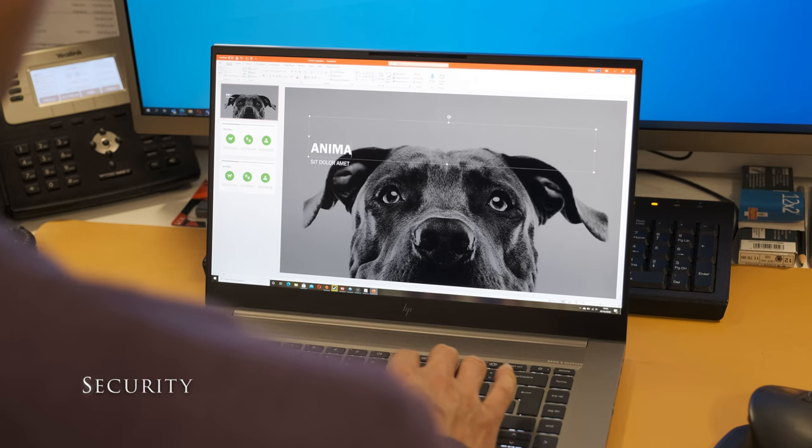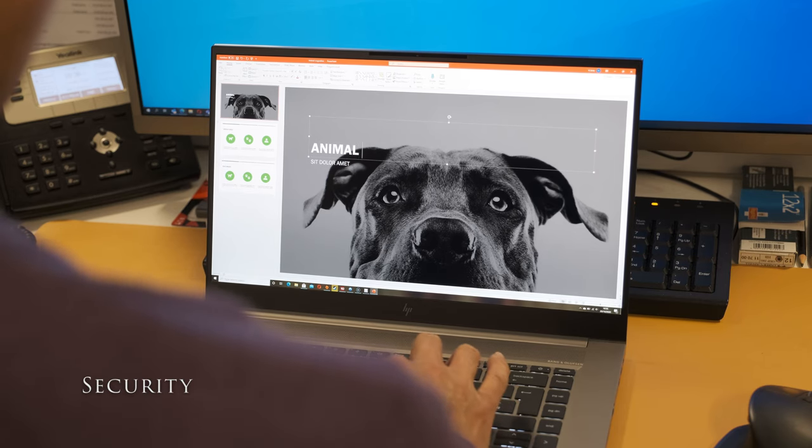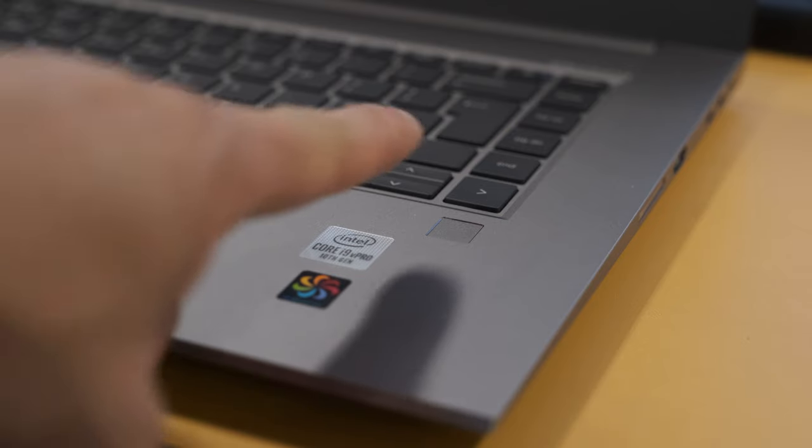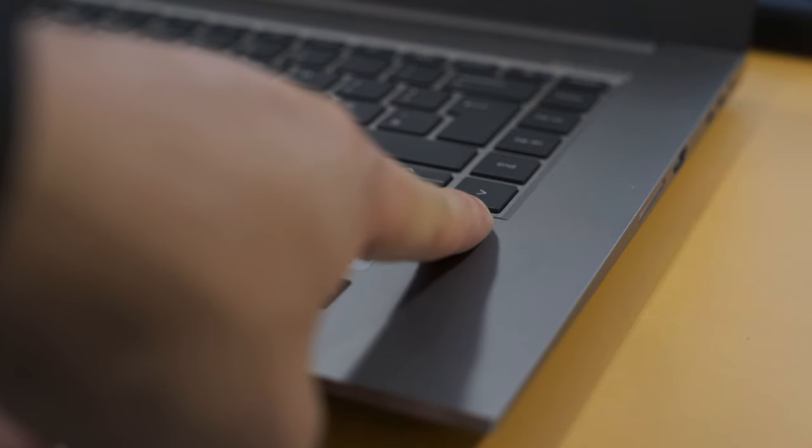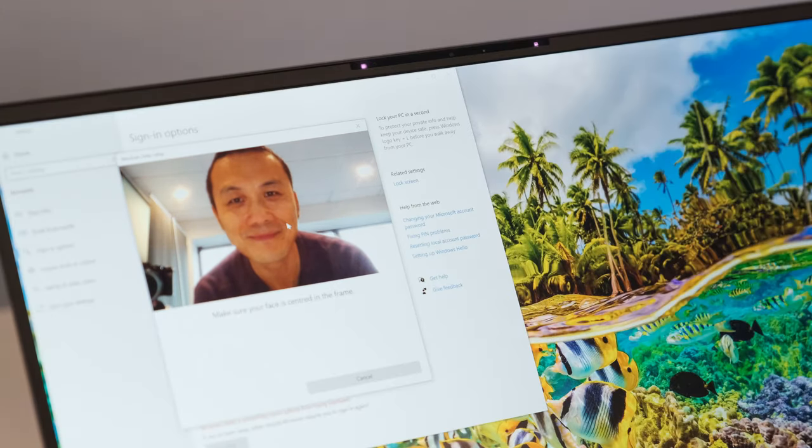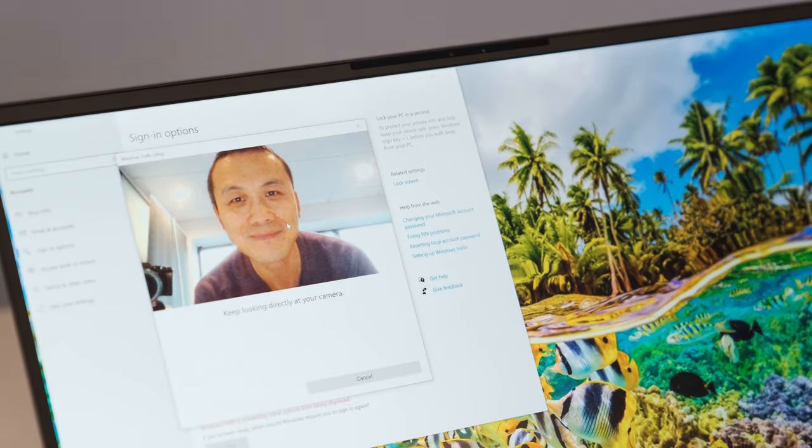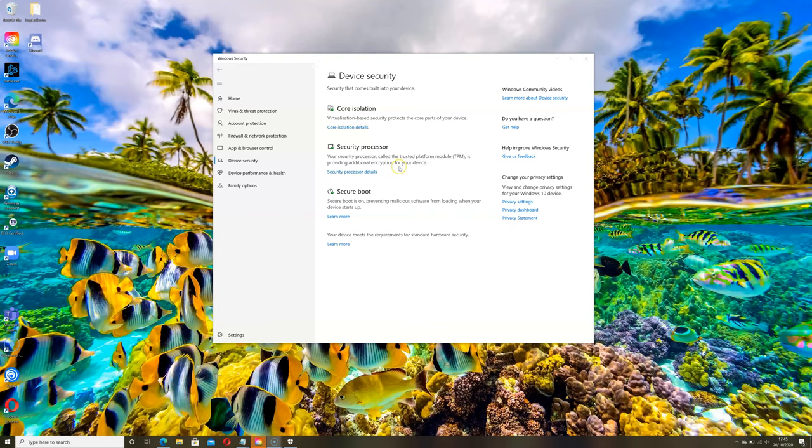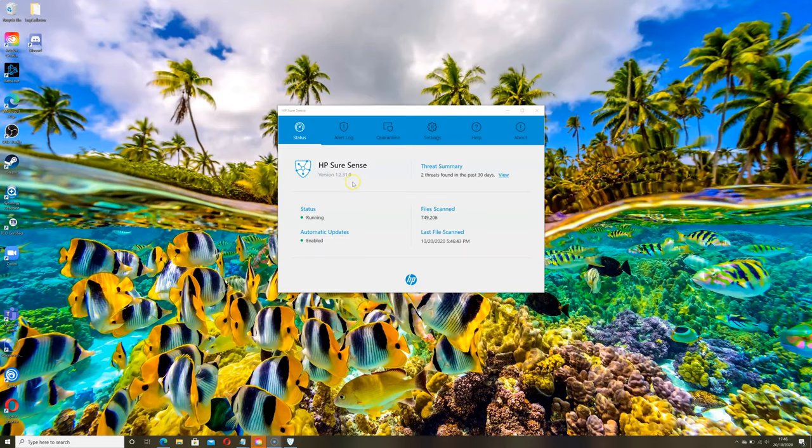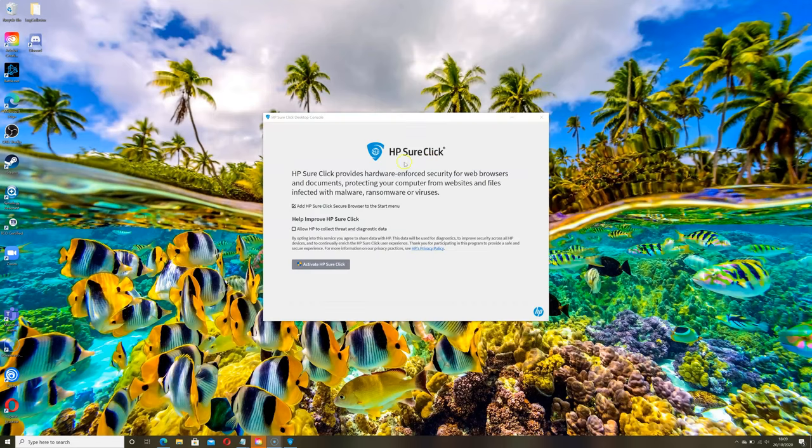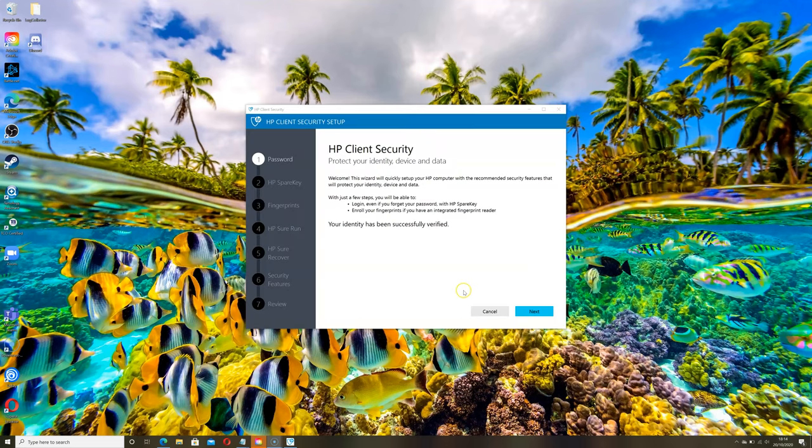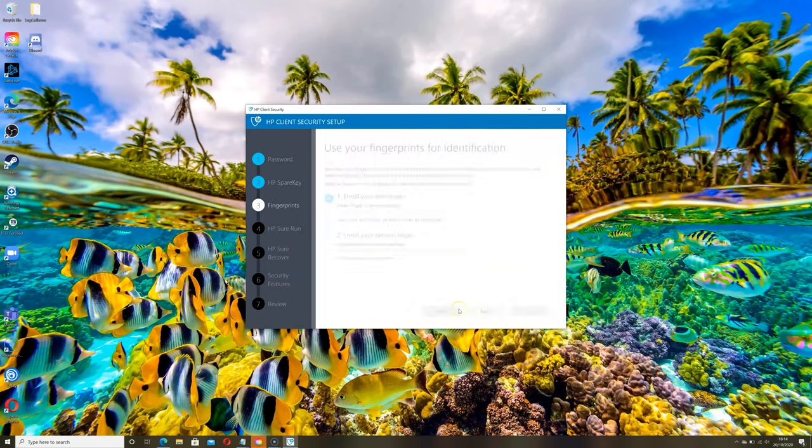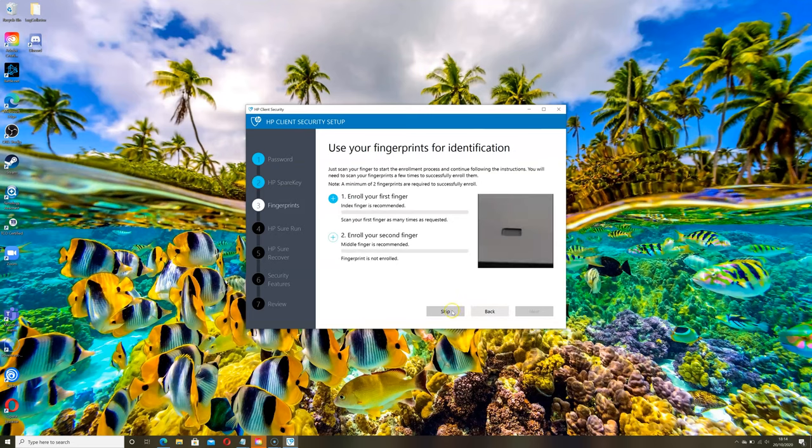The ZBook has a plethora of security features to keep your data secure. There's a fingerprint sensor, Windows Hello facial recognition, microphone mute button, TPM 2.0 chip, HP SureSense, HP SureClick and HP Client security with security applications like SureRun and SureRecover.